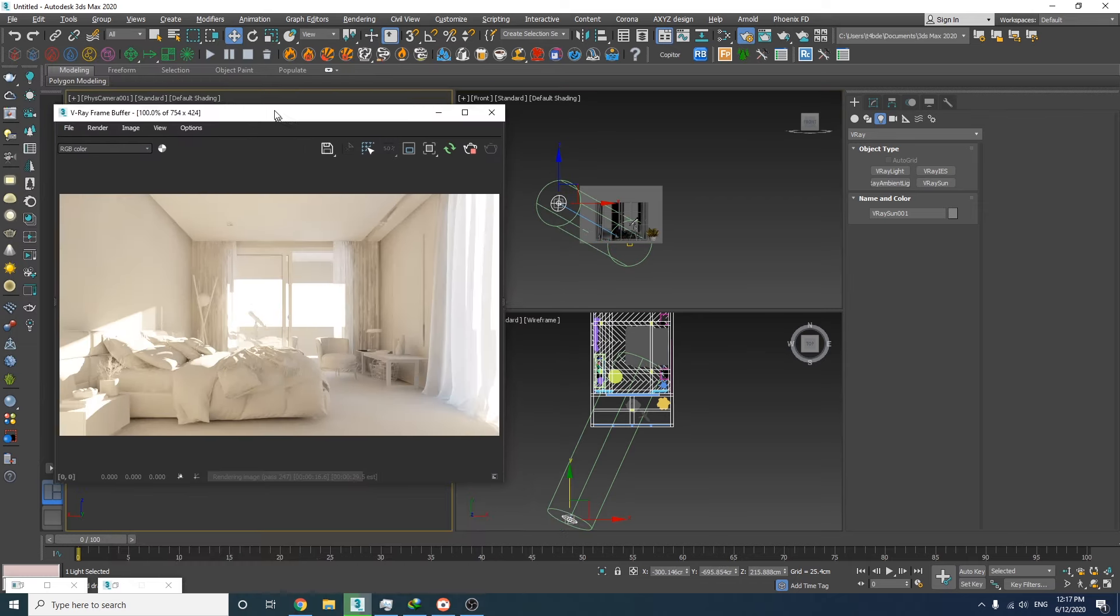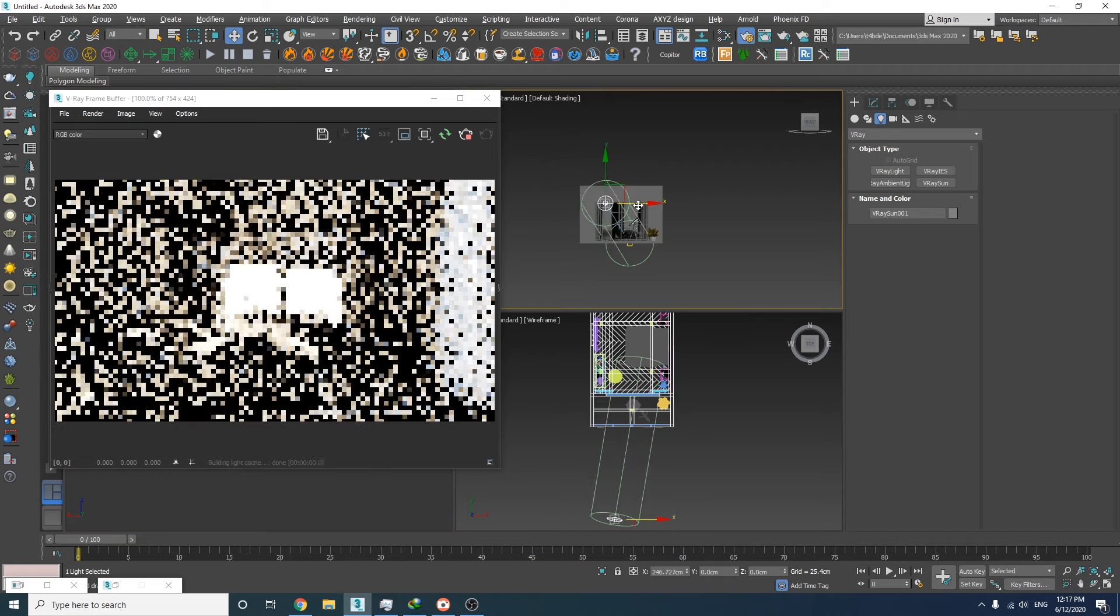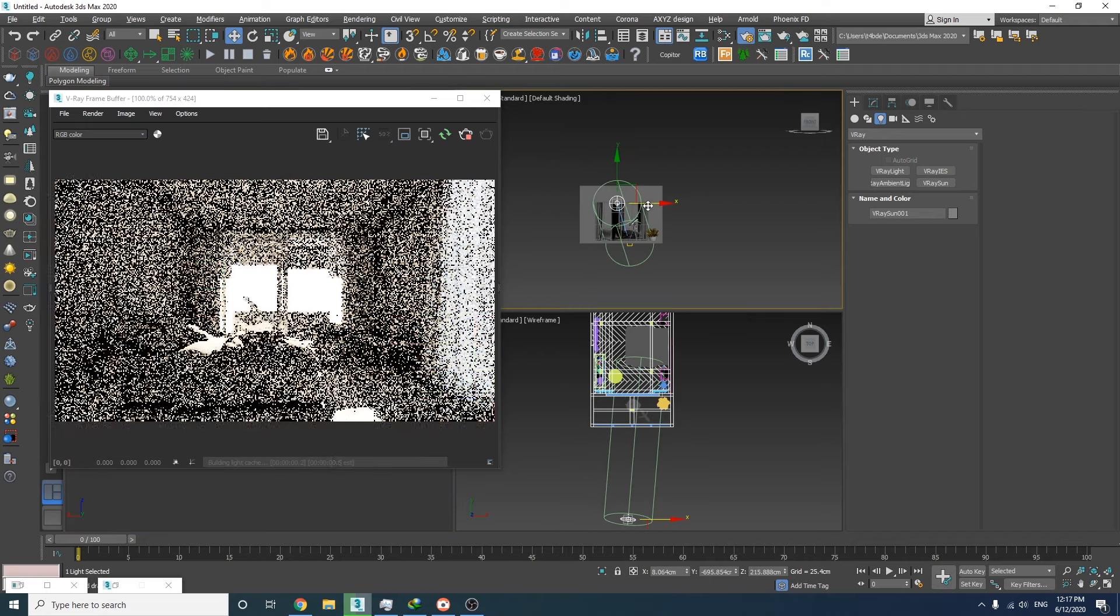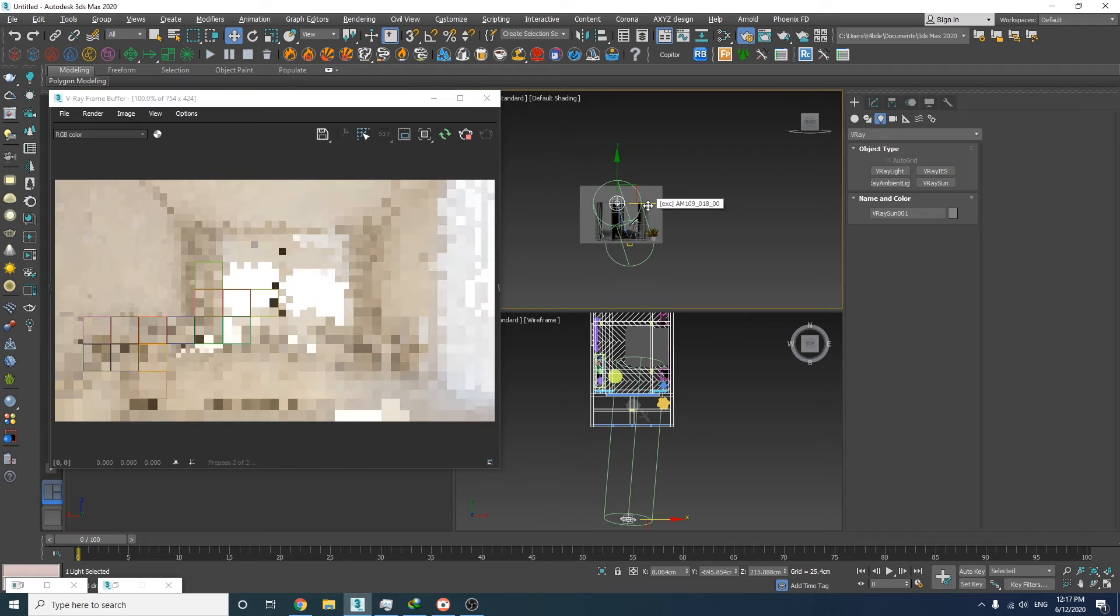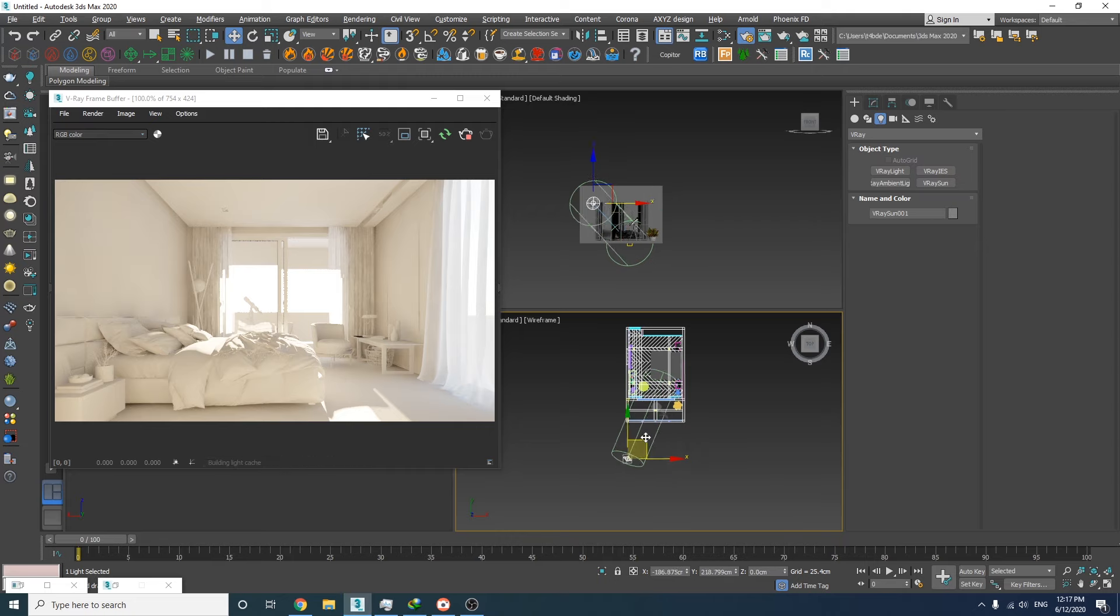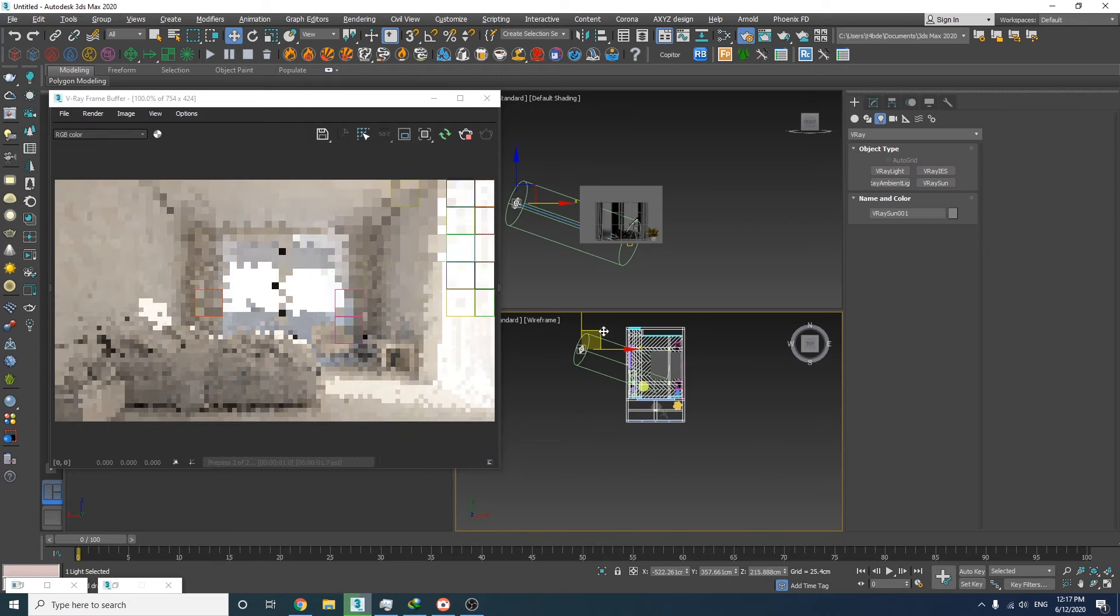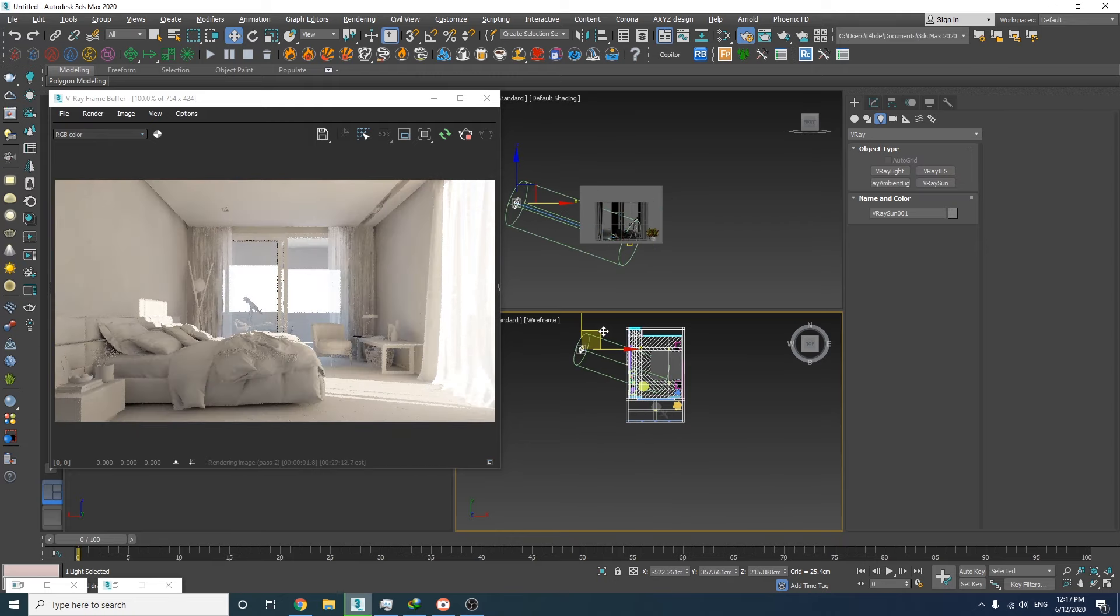Okay, here's our sunlight. Now you can simply move the sun around to find the perfect angle for your project. This is one of the most important parts of the lighting process, so make sure to take your time with that.